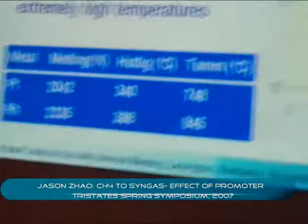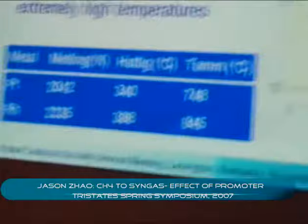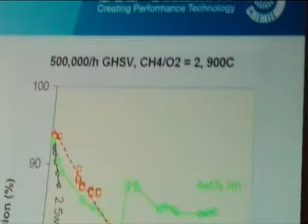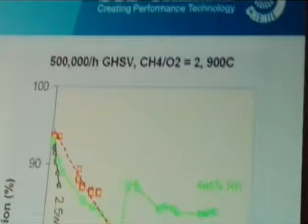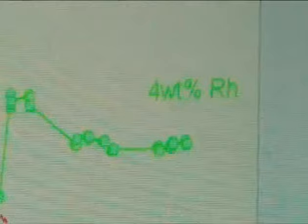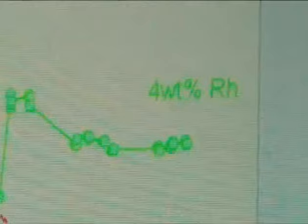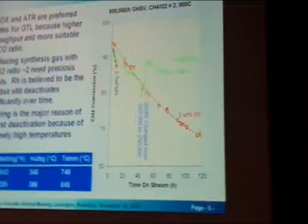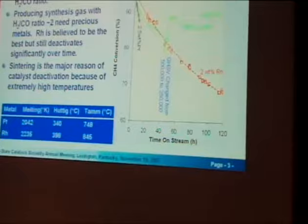That's our focus today. For the syngas process — gas to liquid — large-scale catalytic partial oxidation and autothermal reforming are performed a lot. As mentioned, you ideally need a hydrogen-to-CO ratio of two for syngas. This process produces syngas close to that ratio. For low hydrogen-to-CO ratio syngas, carbon formation is a problem, and people have to use precious metals. Among the precious metals, rhodium is believed to be the best catalyst so far.